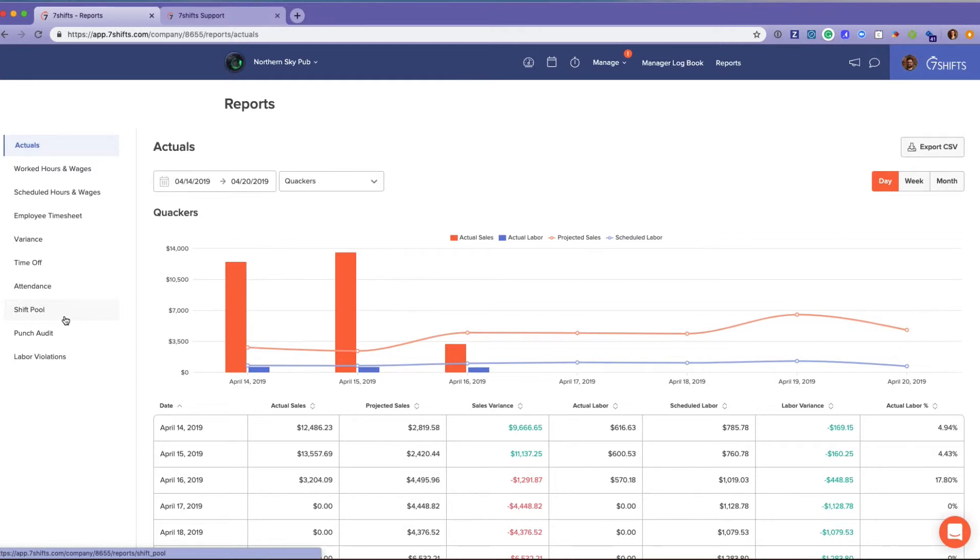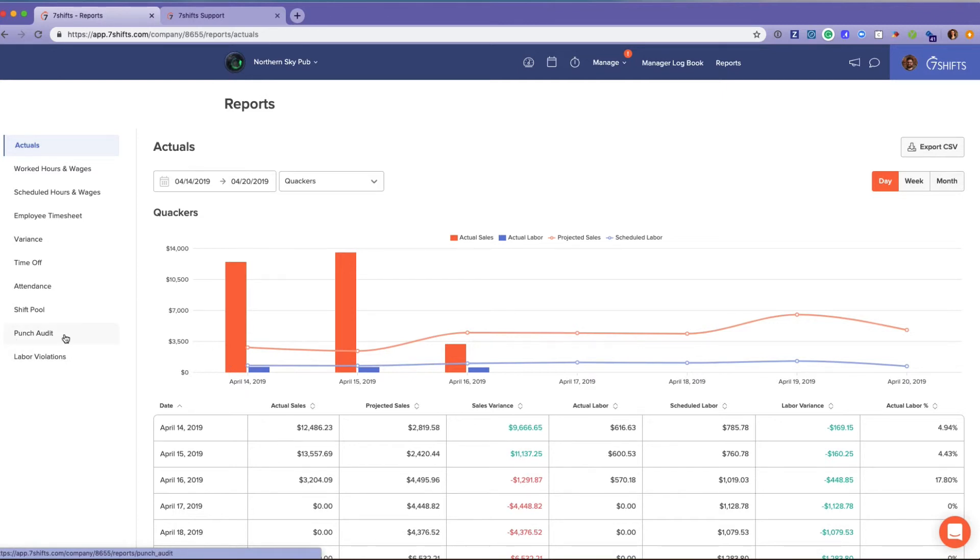The punch audit report will give you a report of any punches that were edited using Seven Punches and select POS integrations. The labor violations report is for those advanced labor functions, featuring California and New York right now with more to come.